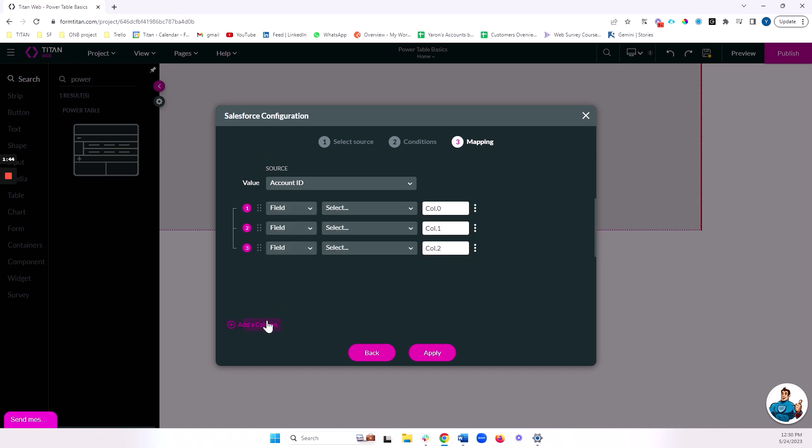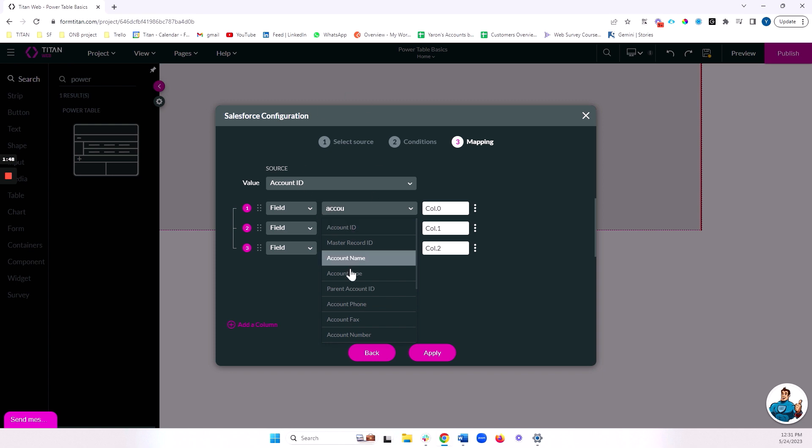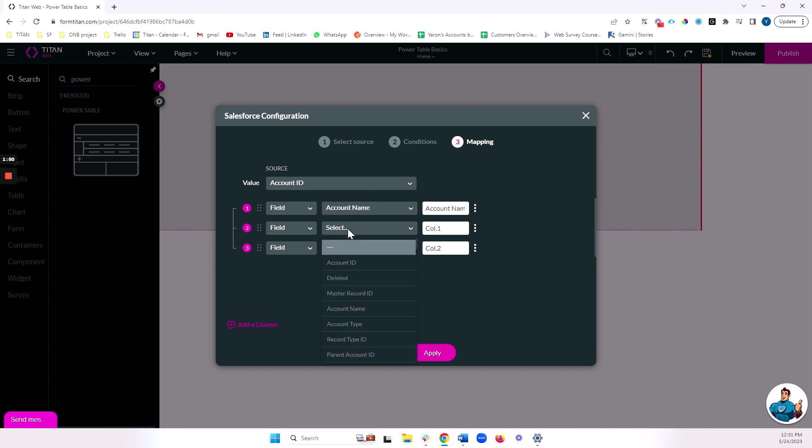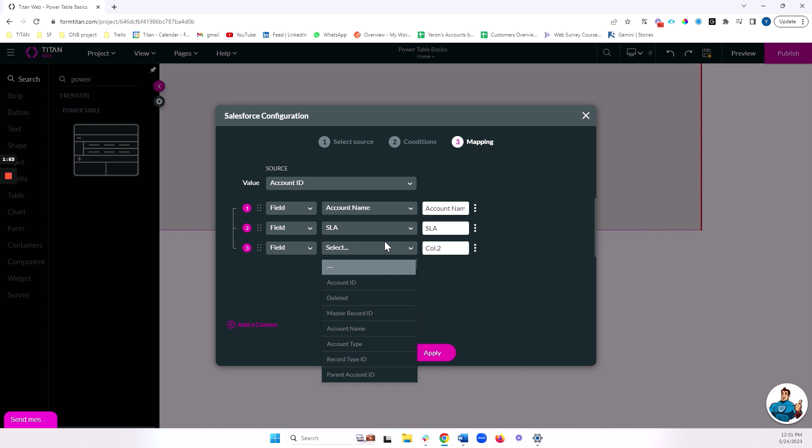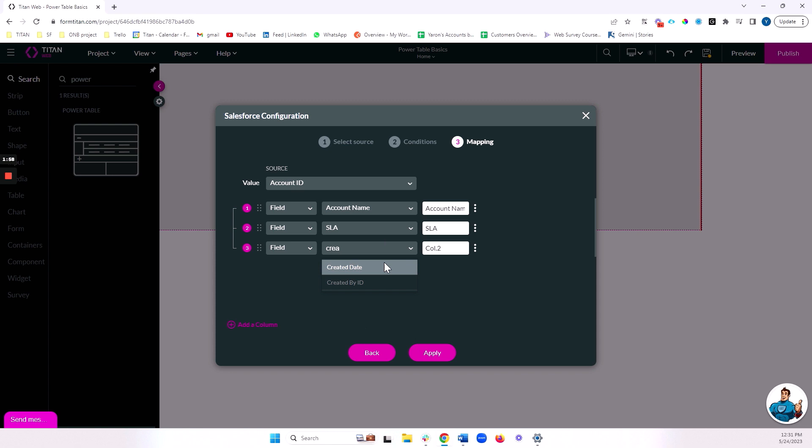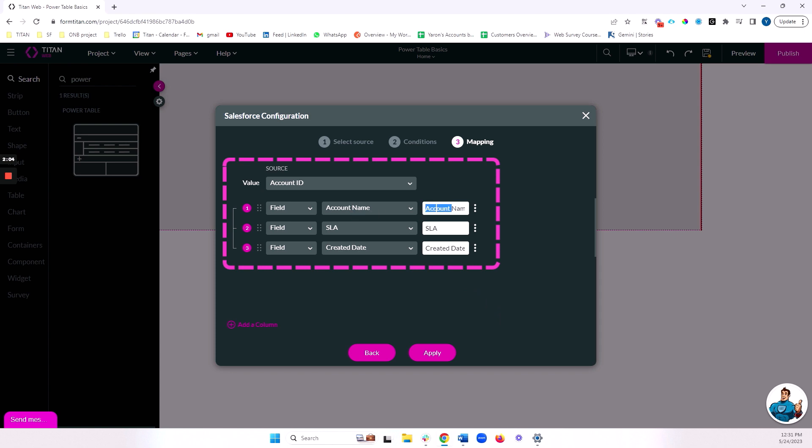Let's add some fields to our table. We're going to add the account name. We're going to add the SLA so we can see that we're only getting gold, and let's add the created date so that we can format a date as well. Notice that we have the field itself from Salesforce, but also the label that the end user will see. So I will rename this, for example, to company name, and this will be the column title for this specific column.